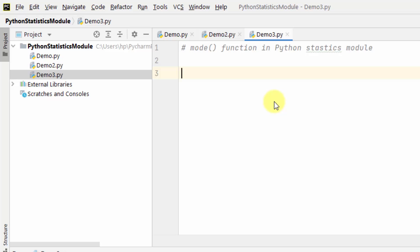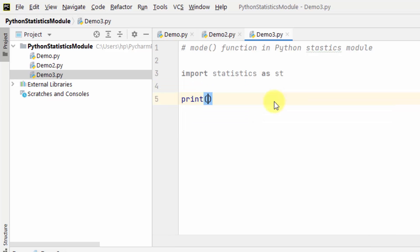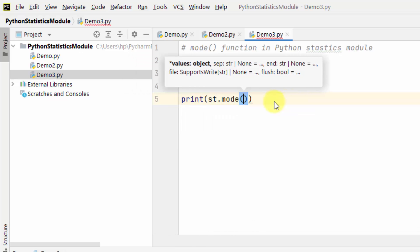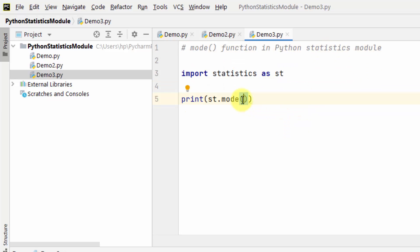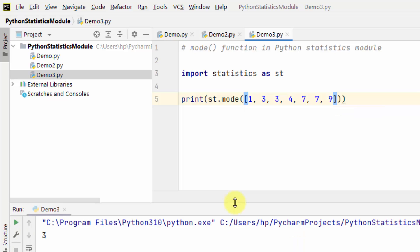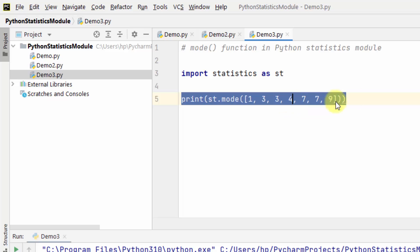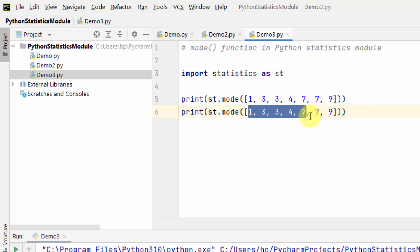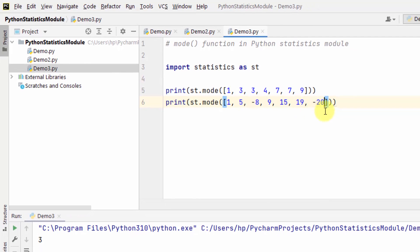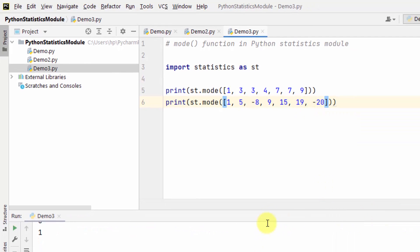The mode function is used to calculate the mode of the given data. I'll import the statistics module and add an alias. Now we will add the values so that we can find the mode of those values. Right-click and run — here we are with our mode. Let us see another example. Right-click and run — we have our mode here.